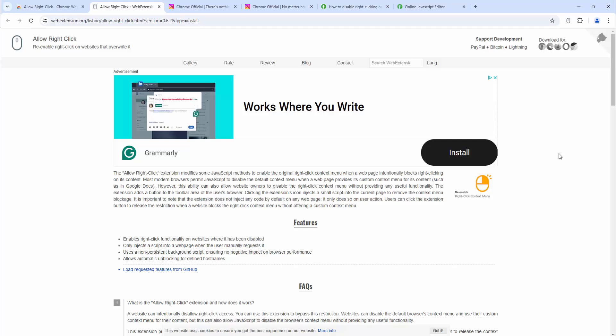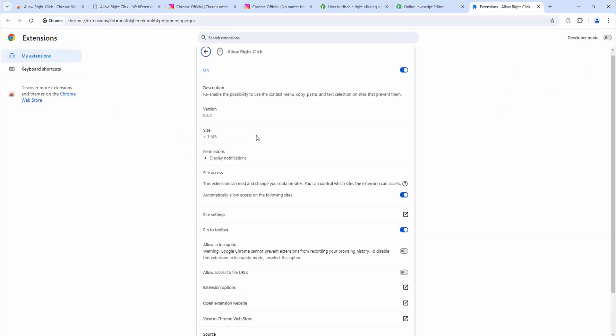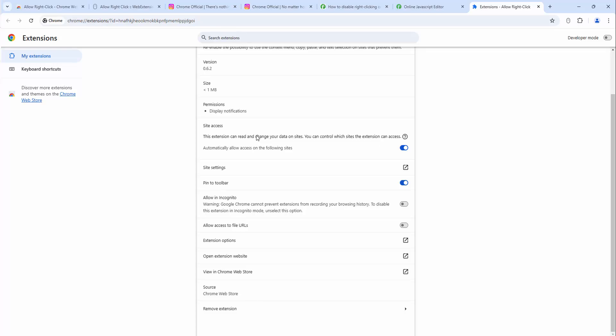We can also set this to be enabled in incognito mode. To do this we simply select the three dots and click on manage extension. We scroll down and you'll see there is the option here to allow in incognito.